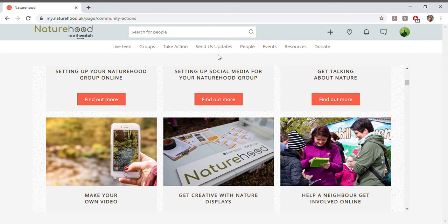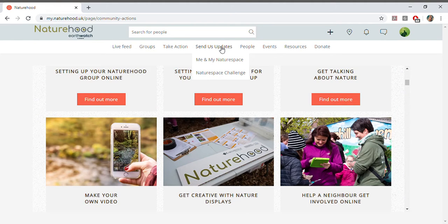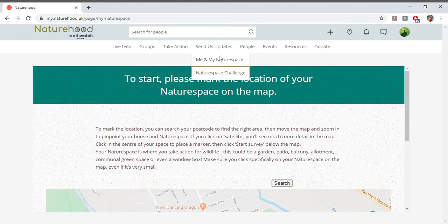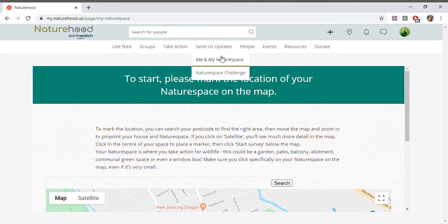As well as helping the wildlife on your doorstep, a vital part of Naturehood is about contributing information to our scientific research team through our surveys. We're working to understand the most effective ways to have a positive impact on wildlife, and to do that, we need you.